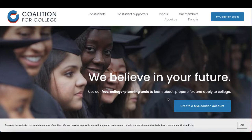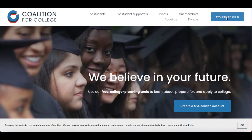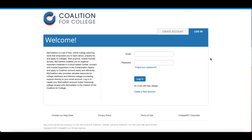If you have not created a My Coalition account yet, you'll go right here. If you've already created an account, you can just go to login. Here is the login page.